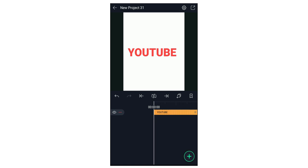First, we are going to open the Light Motion application. We are going to create a project. We are going to create a text and animate. We are going to create a word on YouTube.